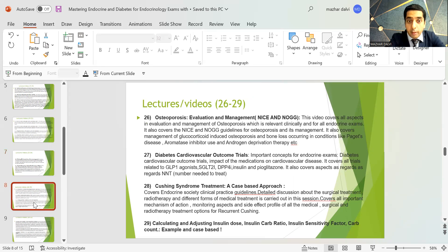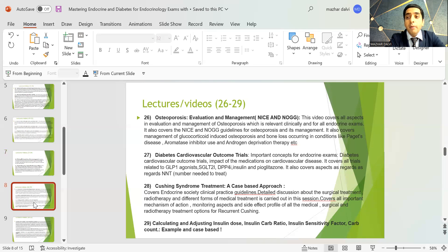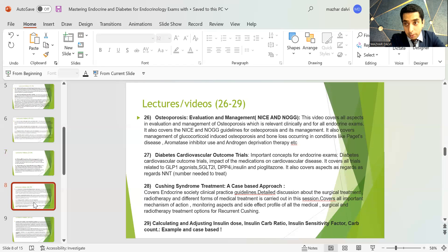The session on osteoporosis covers the NICE and NOF guidelines that repeatedly appear in endocrine exams. It also covers management of glucocorticoid-induced osteoporosis and bone loss in conditions like Paget's disease, aromatase inhibitor usage, and androgen deprivation therapy. There is a lecture on cardiovascular outcome trials covering all important diabetes drugs — GLP-1 agonists, SGLT2 inhibitors, DPP-4 inhibitors, insulin, and pioglitazone — including the concept of number needed to treat.